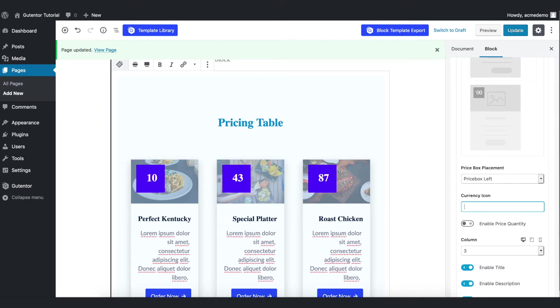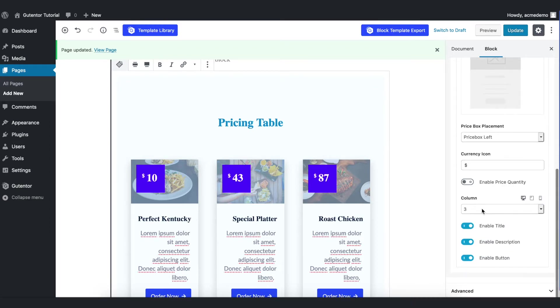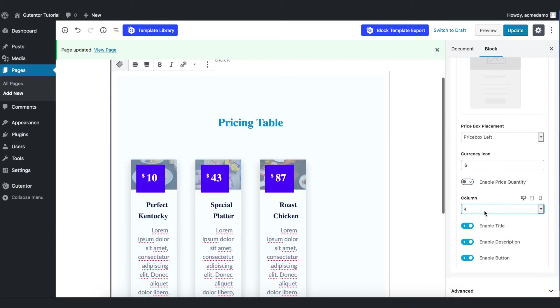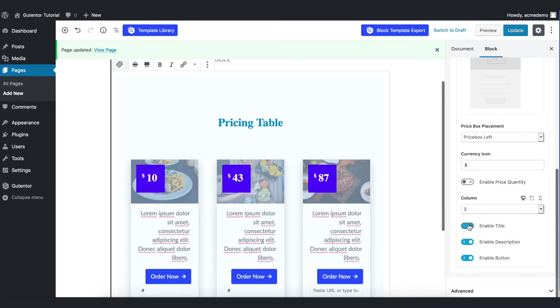You can also enable the price quantity here. And in the column sections you can put either four or three or two. And as always there are titles, descriptions, and the button option here.